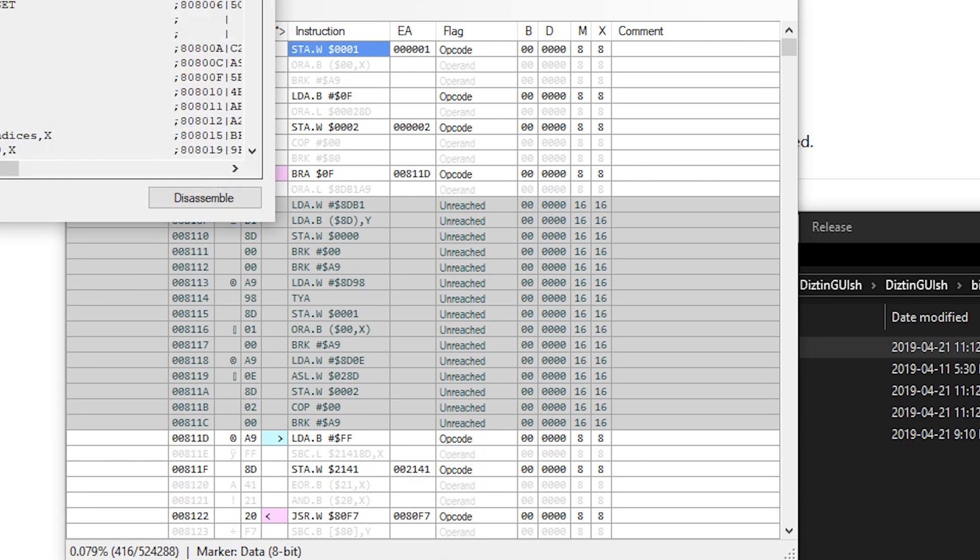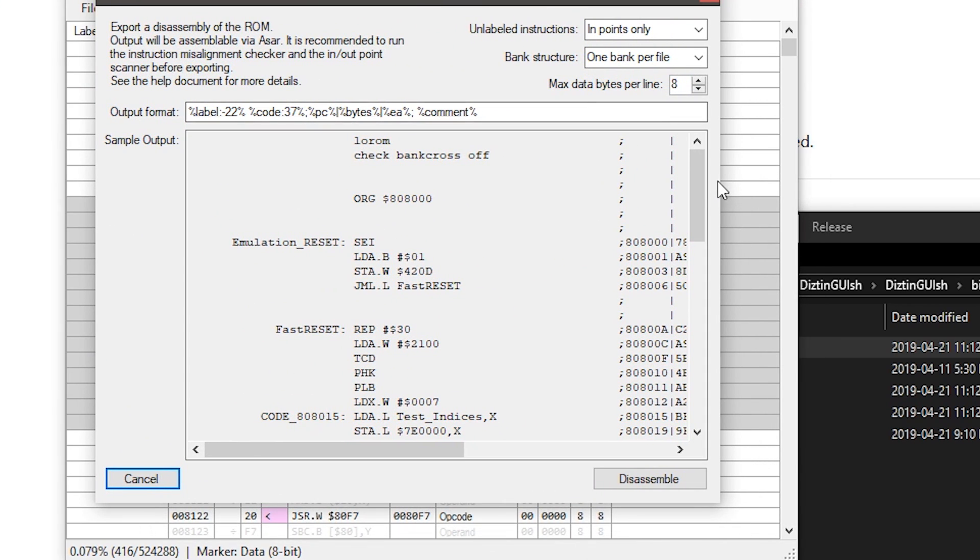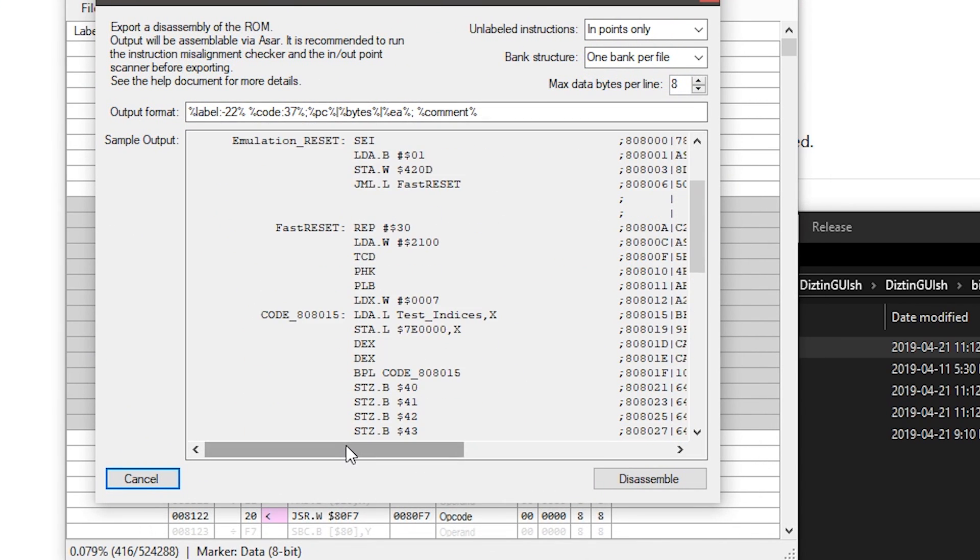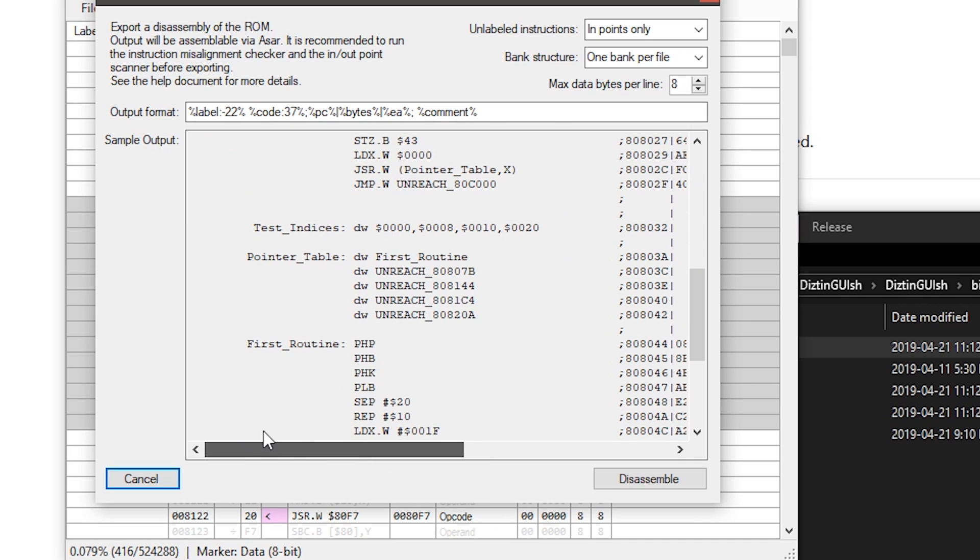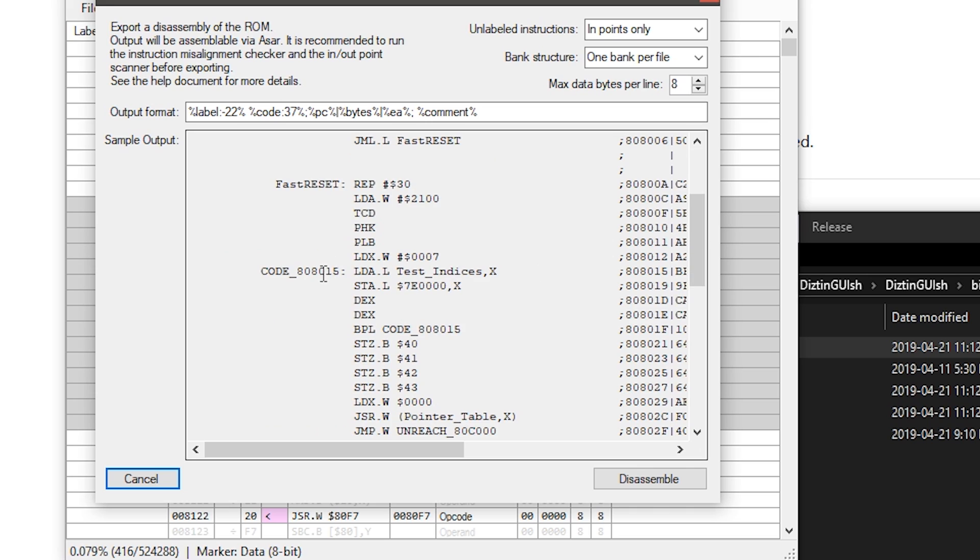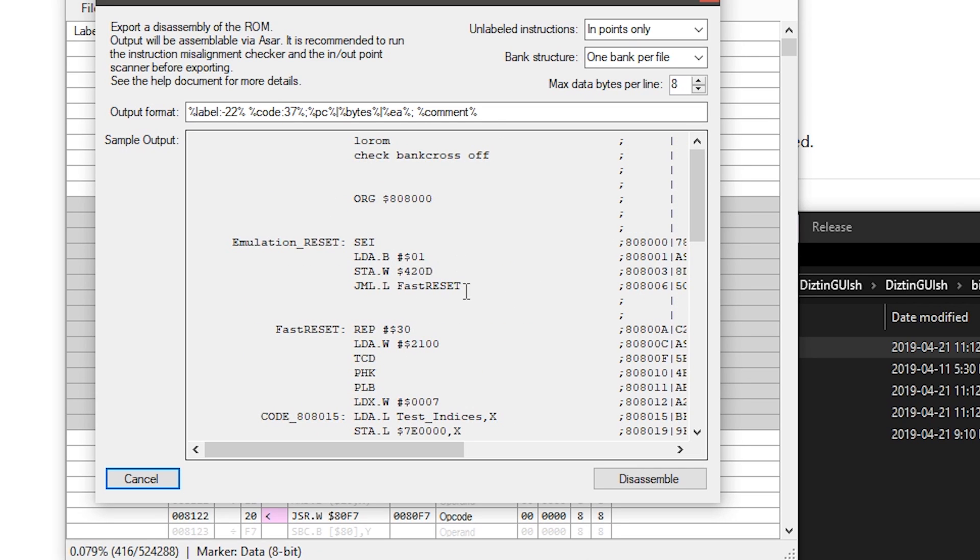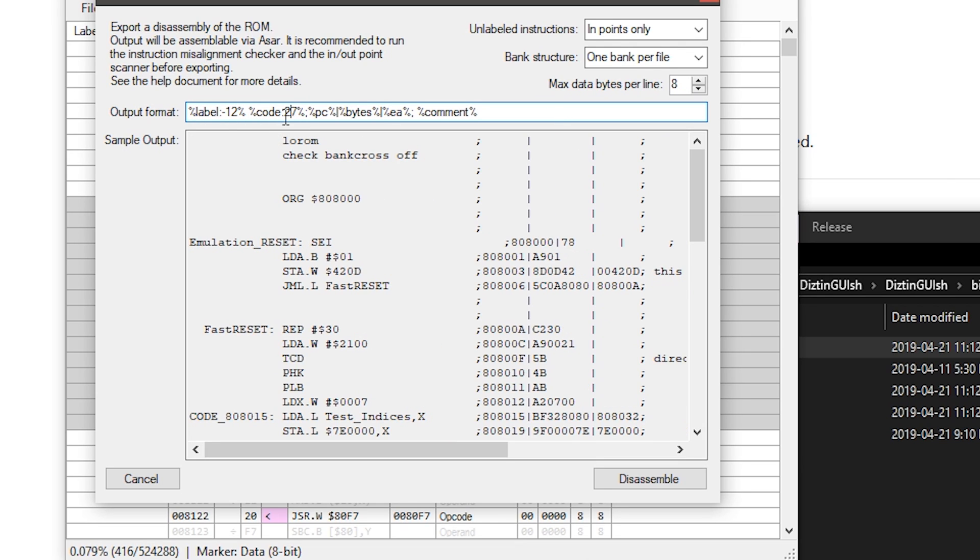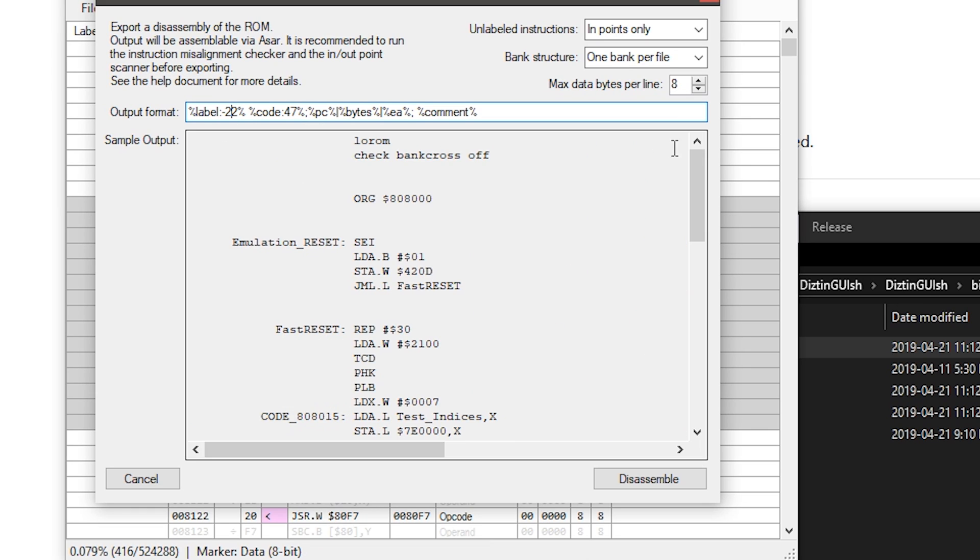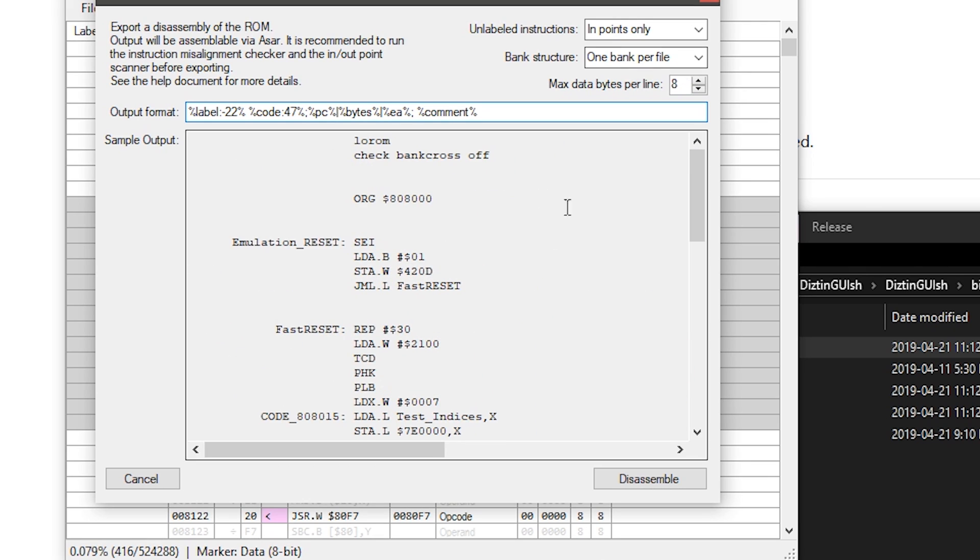So the export option has a lot of options. Here it shows you an example of what your output is going to look like. The output will be reassemblable by ASAR. It assumes you're going to use ASAR to reassemble it. But like this format thing, it lets you actually change the output so you can actually format it to be however you want it to look. Again, check the help file. There's extra stuff in here that you can add or remove if you don't want.